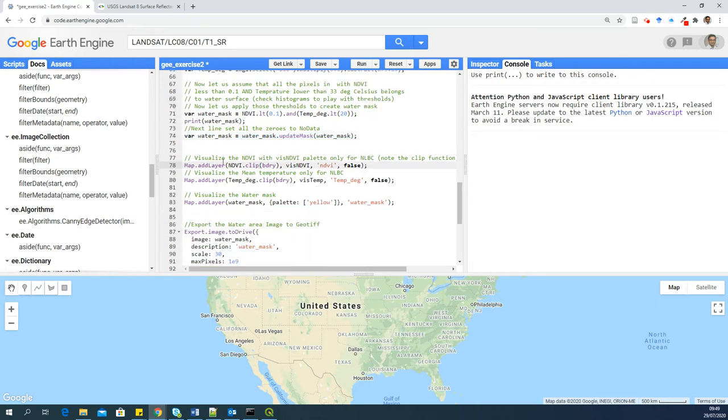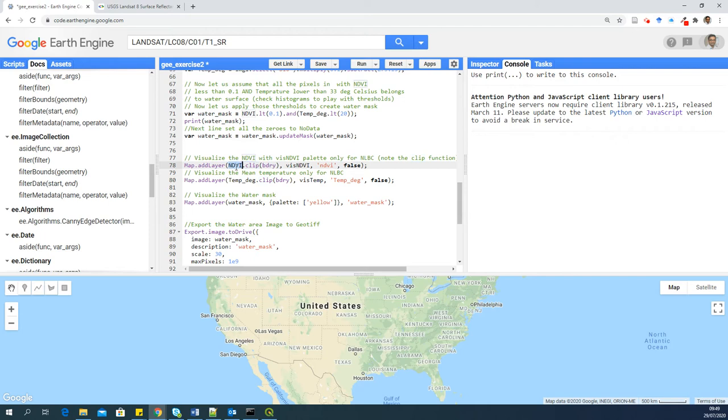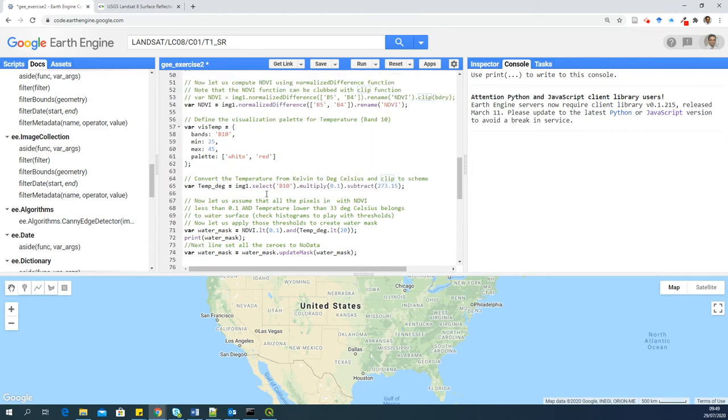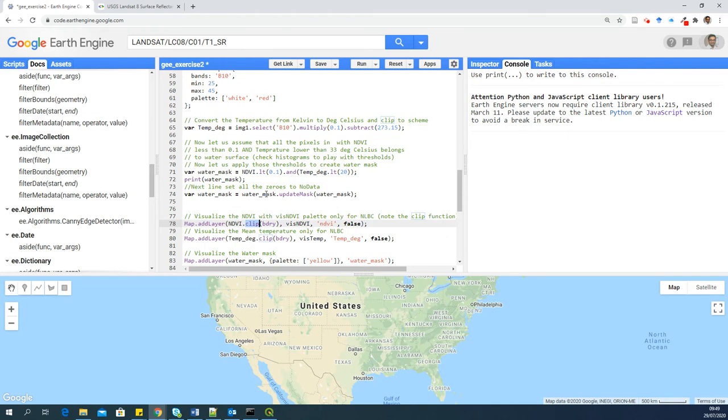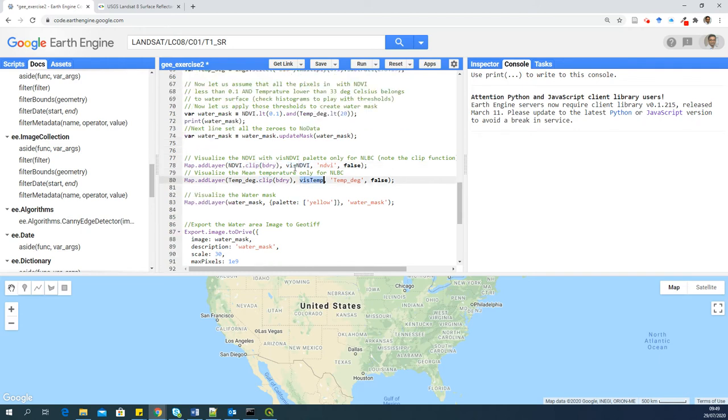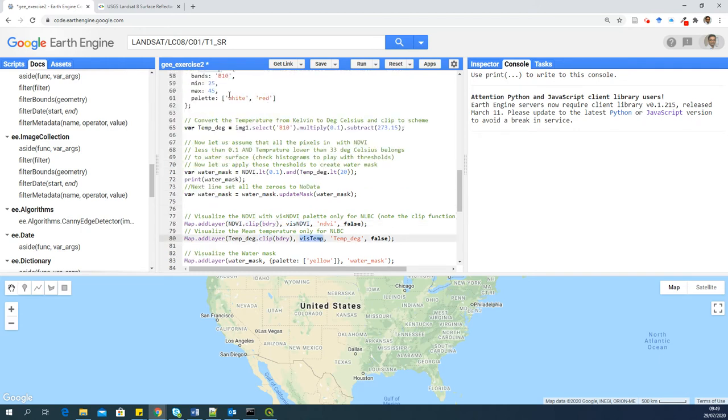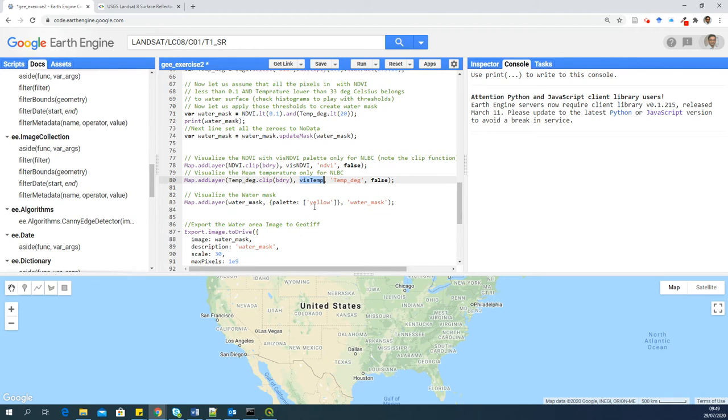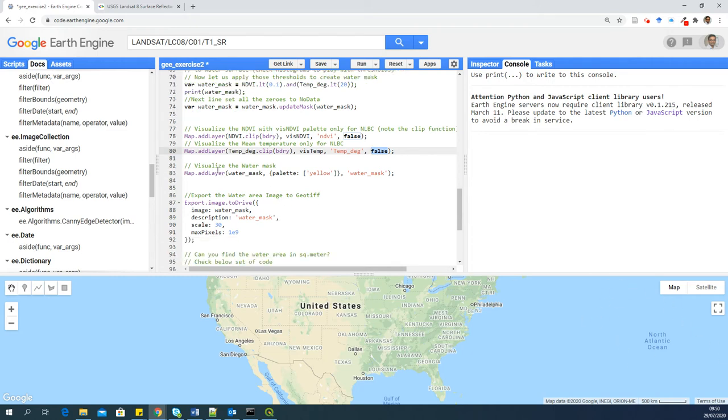Now I want to visualize some layers. So I'm adding layer, map.addLayer, NDVI. Here you can see that I am clubbing a function, clipping function, because I want to visualize both NDVI and temperature clipped to my boundary. It is again to demonstrate the function clip. We can use clip elsewhere as well in the beginning of the script. And I want to visualize NDVI using the palette with NDVI and wisdom which are defined earlier. I'm setting false here because that means it will not be selected by default when it appears here in the map. And I'm also visualizing the water mask. Please note that I'm not applying clip here because I want to see how much area is covered.